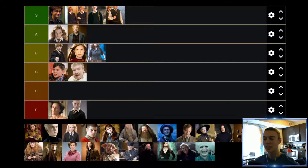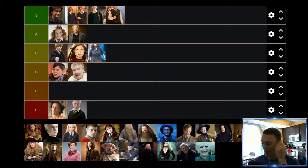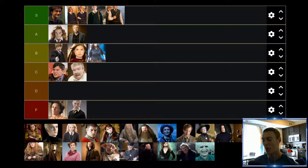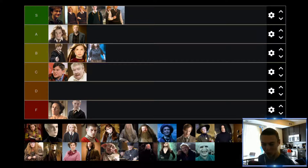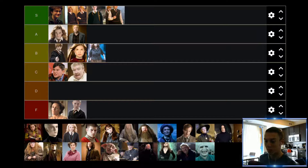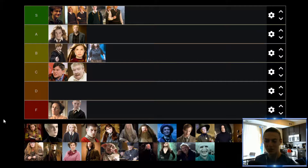Up next we have Lavender. This is another character who is really not that important — she's mainly only important in one movie where she's dating Ron. But similar to Seamus, I needed to include her because she is just so annoying. Of course she is purposely the annoying, oppressive girlfriend that Ron doesn't really know what he's getting himself into when he first starts dating her. I think the actress does a really fantastic job, but as a character, she's super unlikable and super annoying. Lavender is going to find herself down in the D tier.